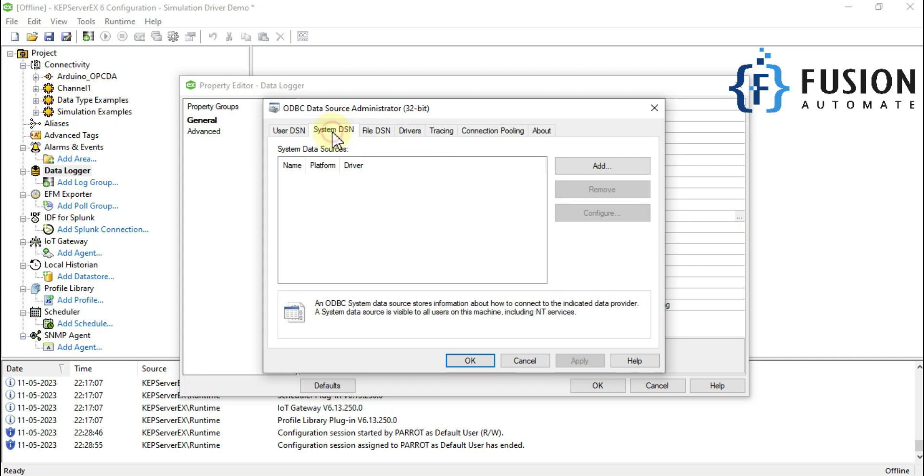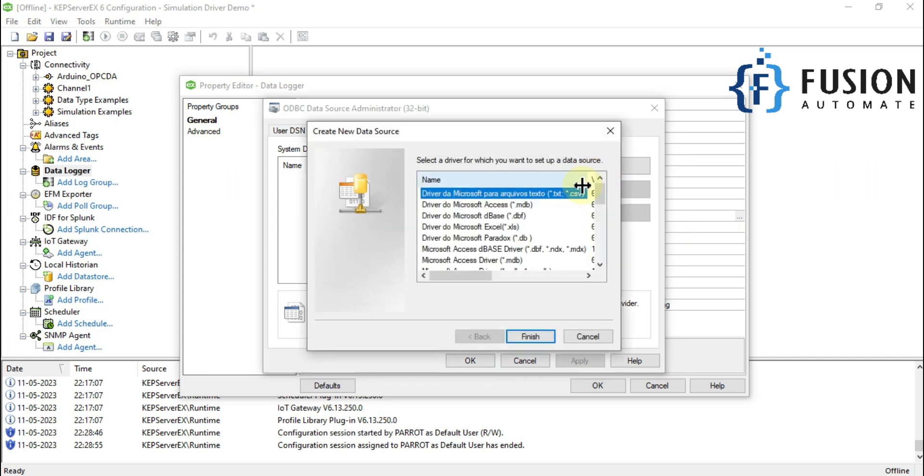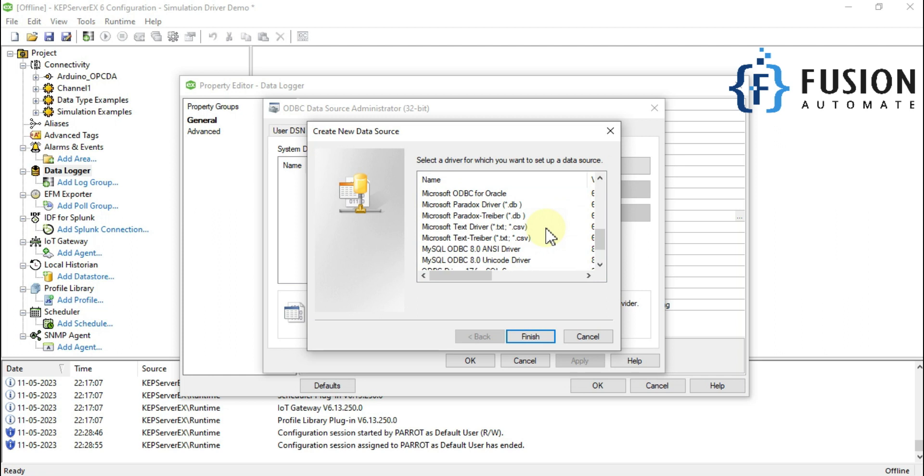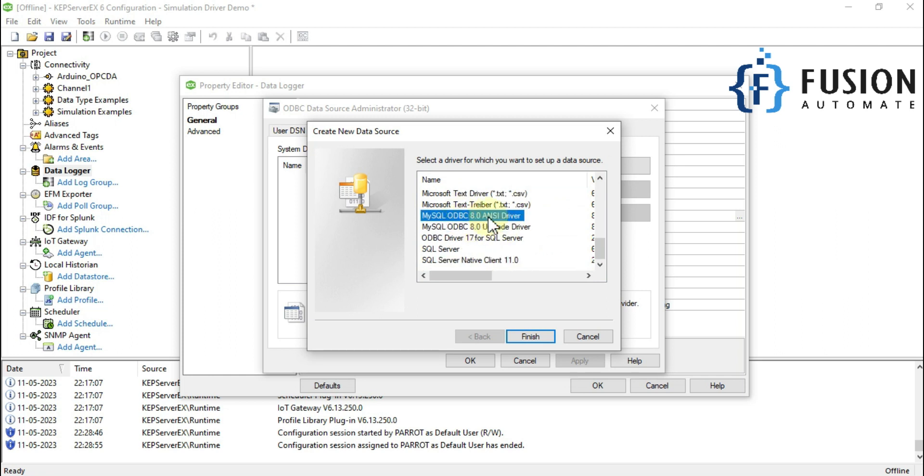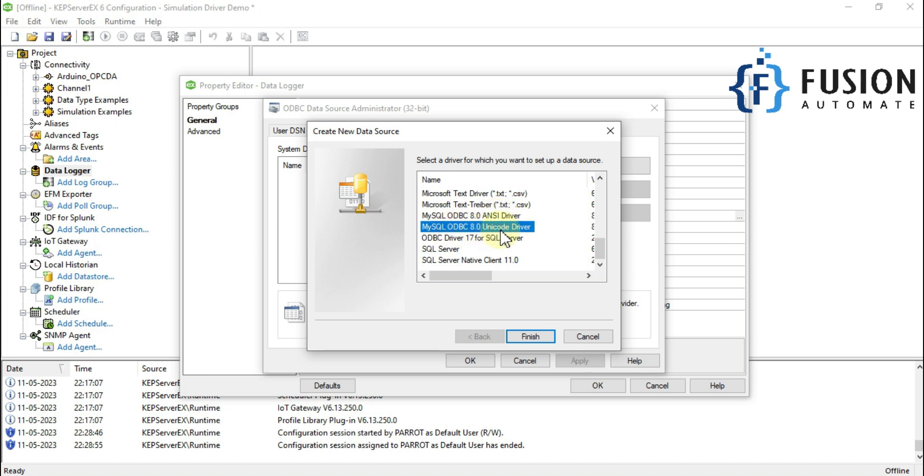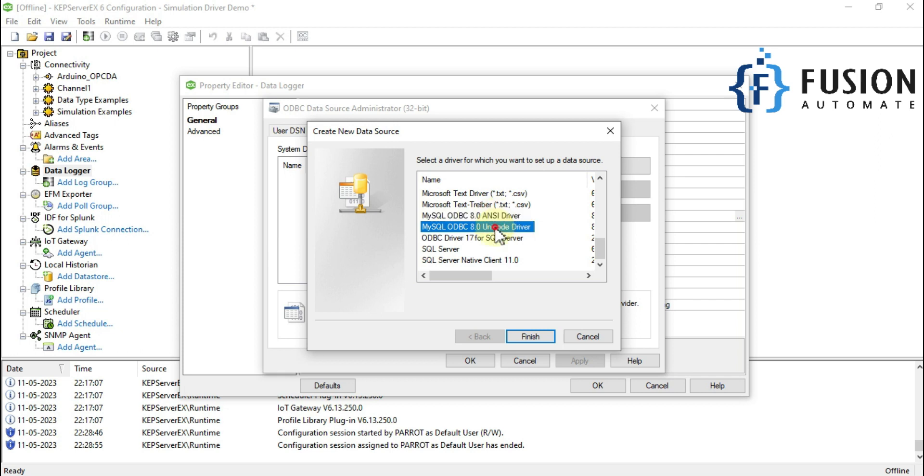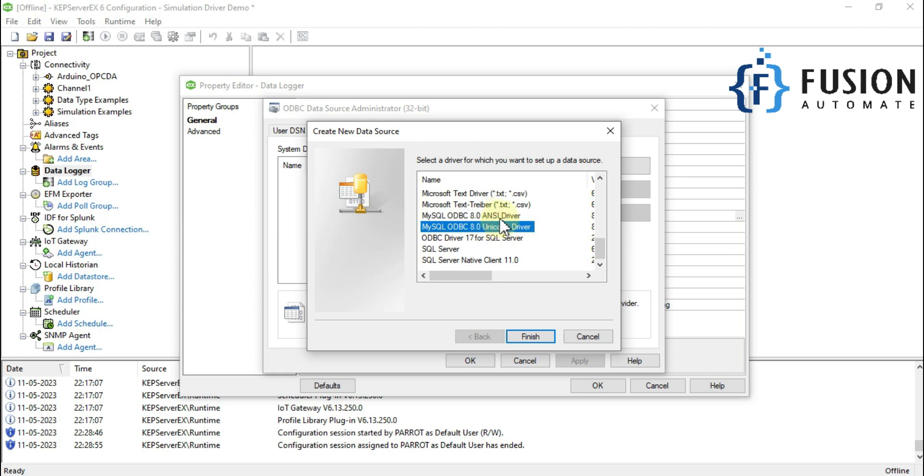We'll navigate to system DSN and click on add. Now if you scroll down, you'll find these two options: MySQL ODBC 8.0 ANSI driver and MySQL ODBC 8.0 Unicode driver. So now you're able to communicate your CAP server with MySQL database. This connector is required to log your data into MySQL database.